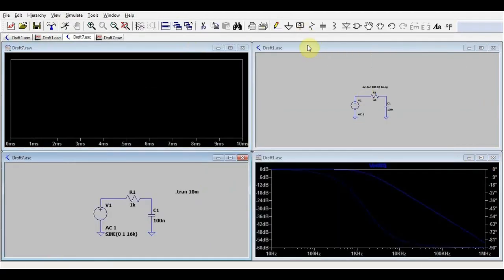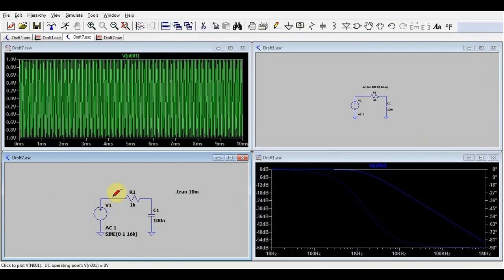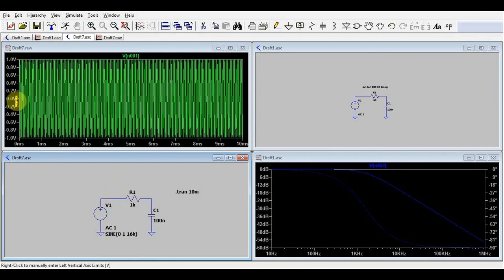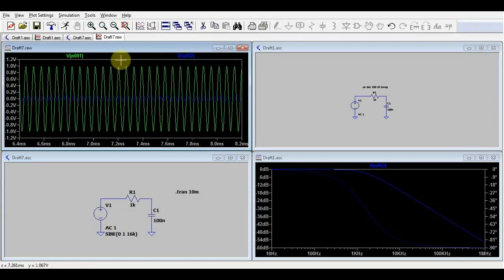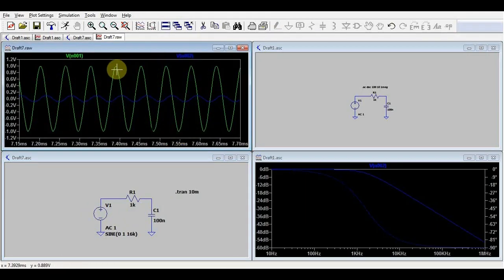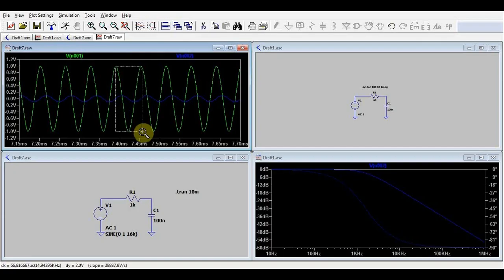LTspice has a nice way of putting everything in the same window, so on the right side we still have our AC simulation and on the left side we have our transient simulation. Here if we look at our input signal, it's two volts, so one volt peak, two volts peak to peak. And we have our output signal. Let's see how big the output signal actually is. I can use my mouse to just click on my signal, drag it.